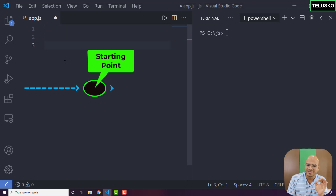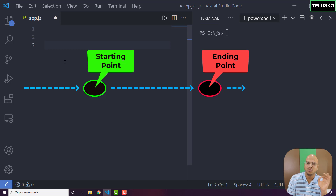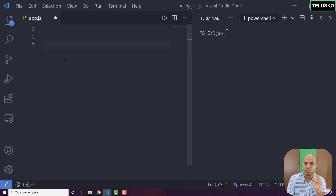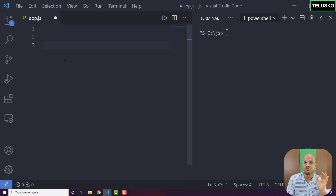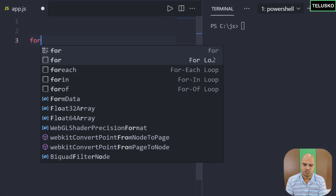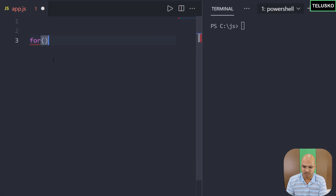For example, when you know the starting point and ending point, we will always go for a for loop — it always works perfectly. So if you know the starting value, the ending value, and the number of iterations, for loop is the best. For example, if you want to print something from 1 to 100, for loop is the best. Even if you want to print all numbers between 1 and 100 divisible by 3, you can use a for loop.